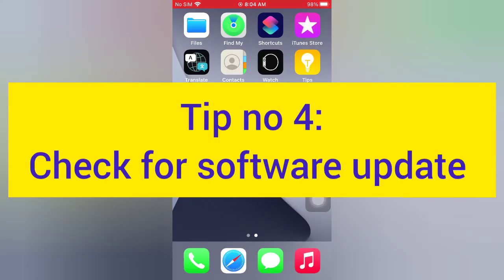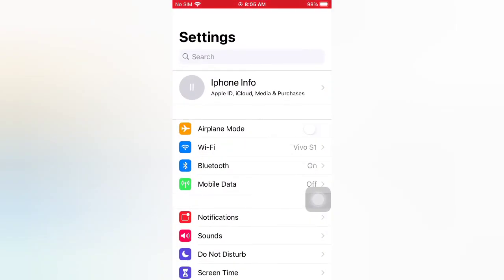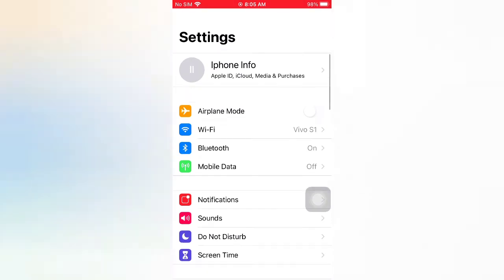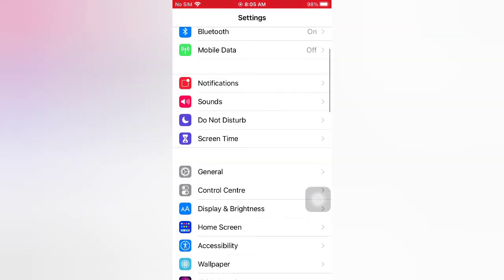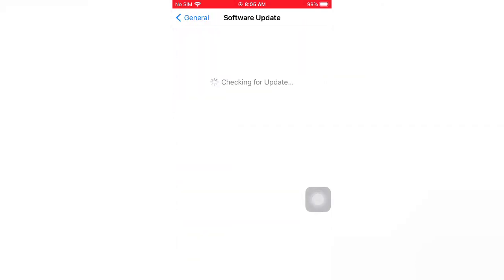Tip number four: check for a software update. Open the Settings app on your iPhone. On the Settings page, scroll down and tap General. On the General page, tap Software Update. If a software update is available, tap Download and Install to upgrade the iOS.